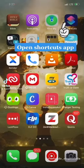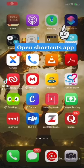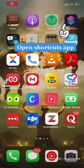Hi guys, today I'm going to be teaching you how to use your iPhone Shortcuts app to create an automation that turns on your VPN app automatically when you open your Twitter app.